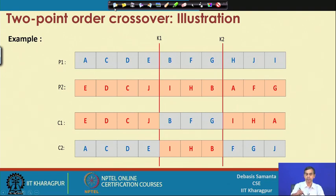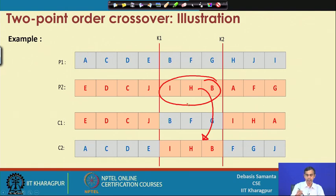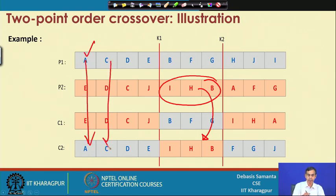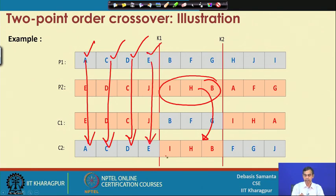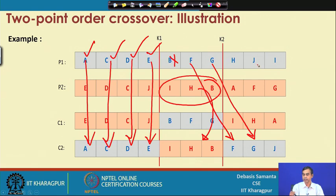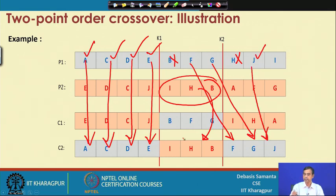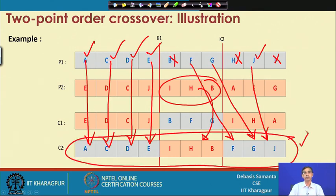Similarly, C2 is obtained by copying the middle part (I, H, B) from P2, then filling from P1: A should be there, C is there, D has not been copied so D is there, E should be copied. Then B is already there so ruled out, F is copied, J is copied, H is already there so not copied, I is already there. This way child C2 is formed.